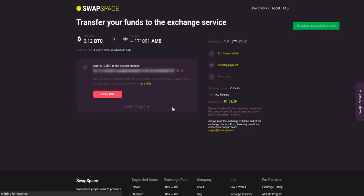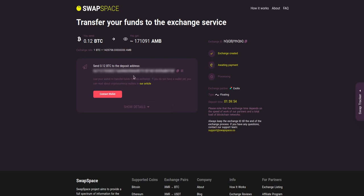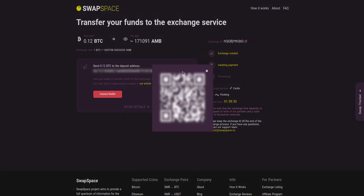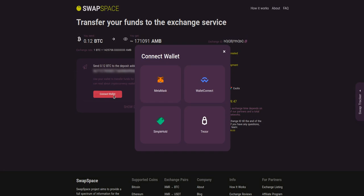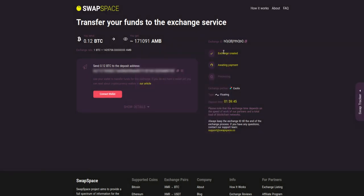On step three, you need to send the specified amount of BTC to the address you will see on the screen. You can use the QR code to make it faster, or you can simply use one of the wallets integrated into our service.